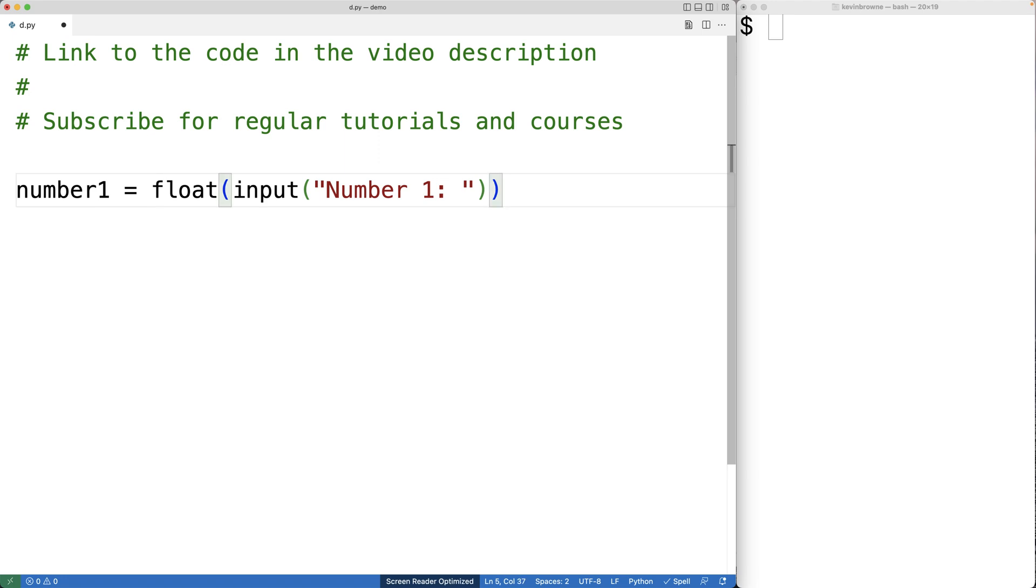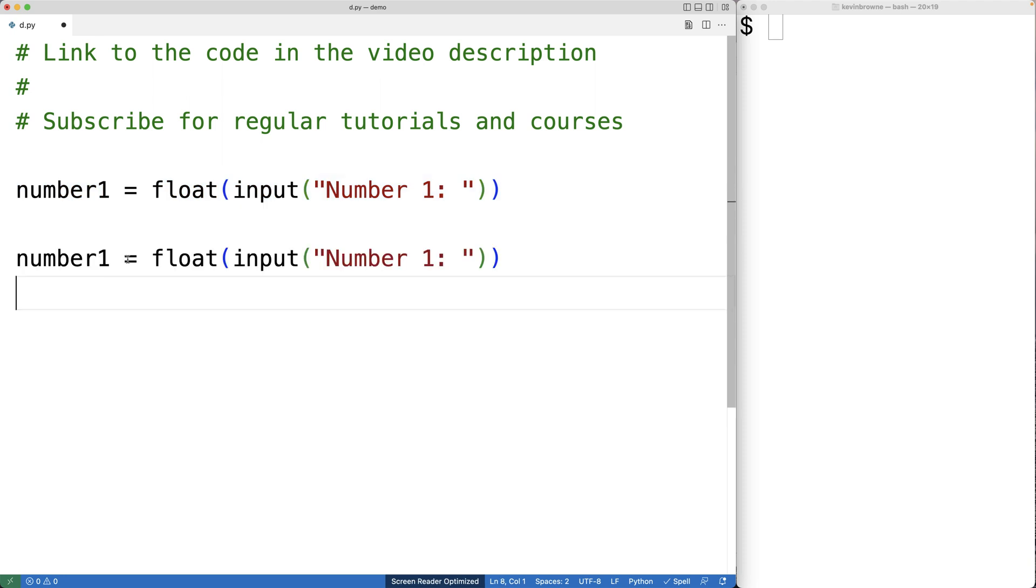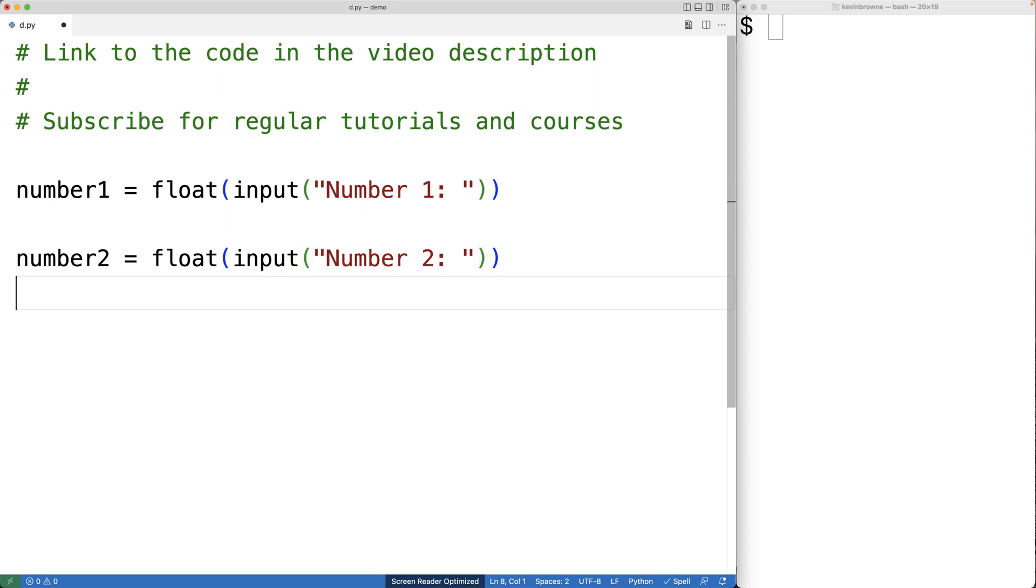We'll do the exact same thing to get number two. We'll actually just copy and paste this, and we'll change the variable name to number two, and we'll change the text to number two.